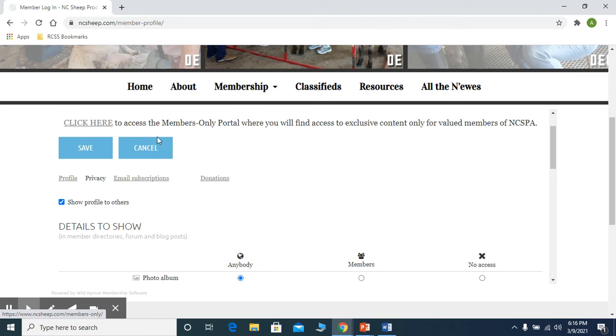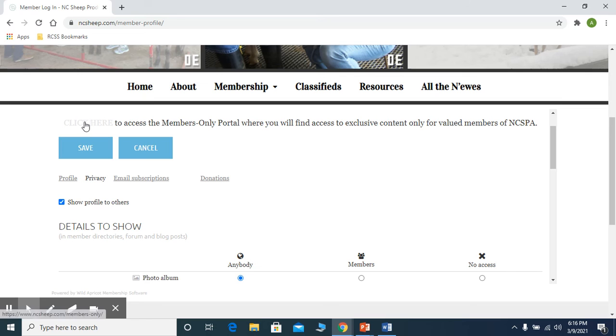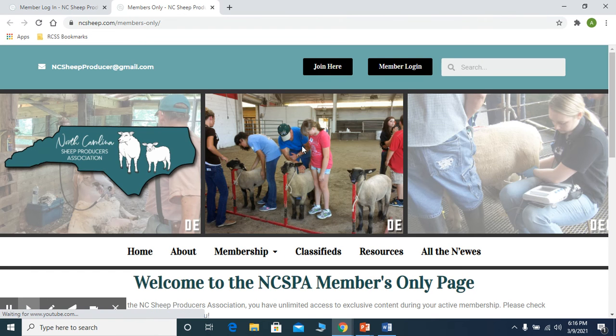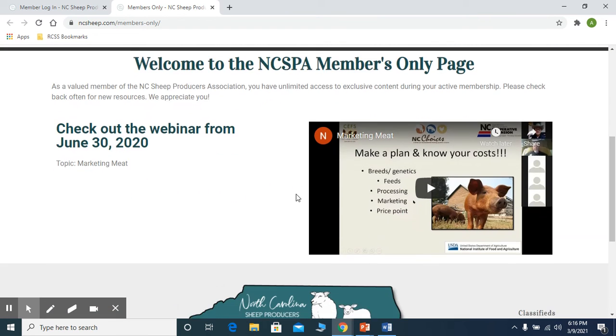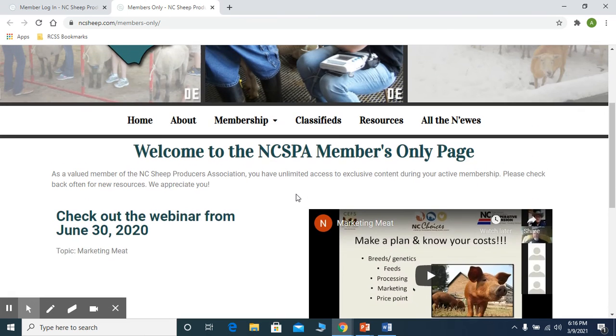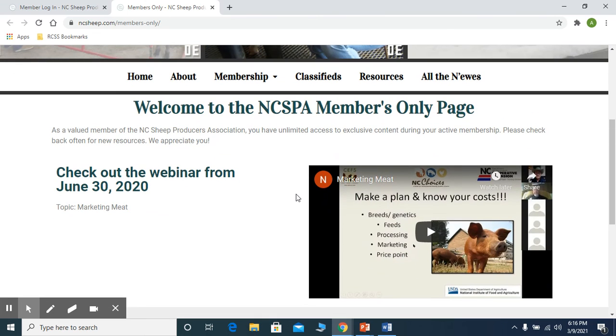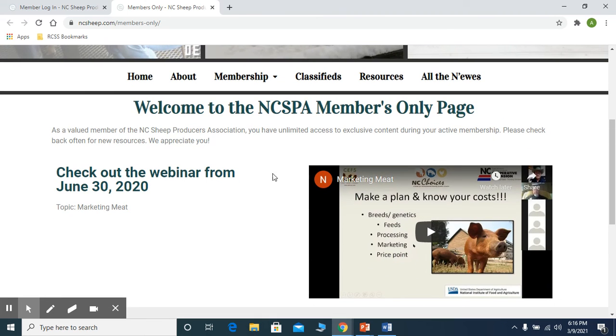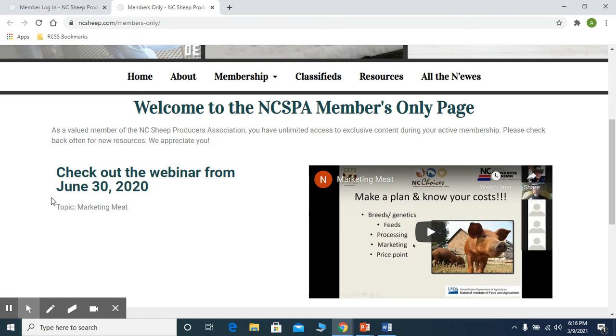Right here, once you're done, just make sure that you click save. I forgot to mention that. And then click here and you will see some of our members-only information. Currently the only thing that we have here on the members-only information happens to be just this webinar that we did back in June.